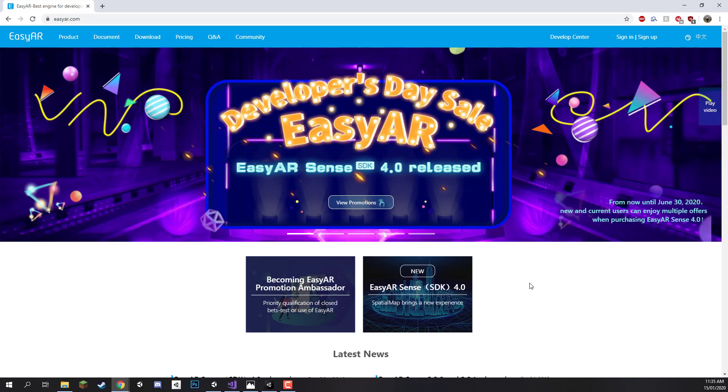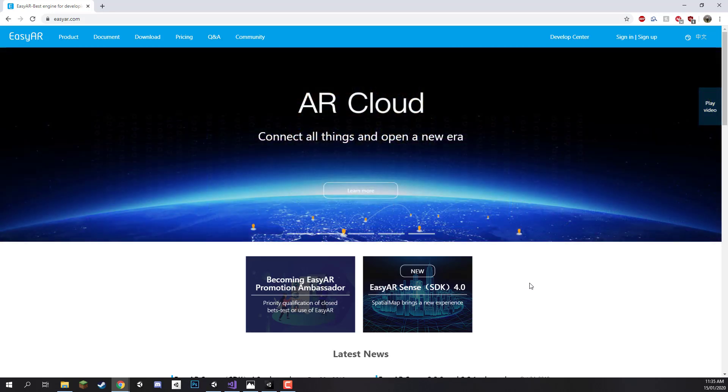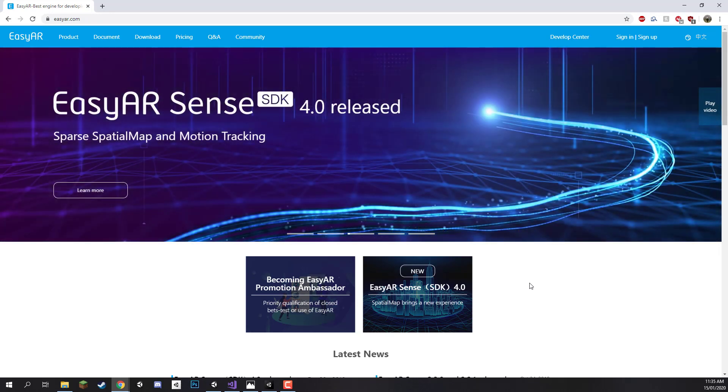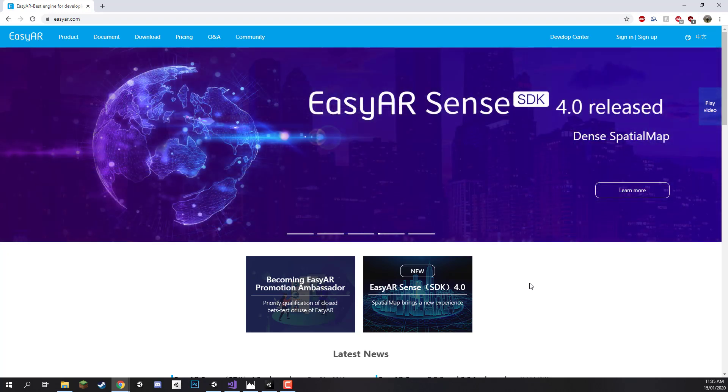Hey everyone, in this lesson we are going to be going over setting up our EasyAR SDK inside of Unity and also setting up our SDK on the EasyAR website which is needed in order to set up our app.